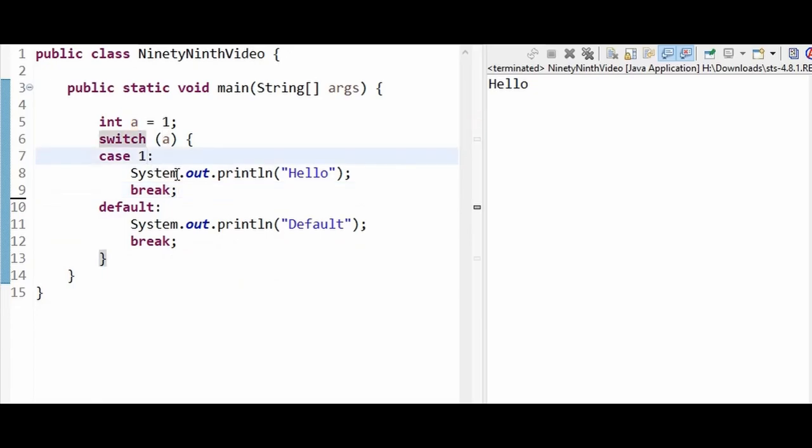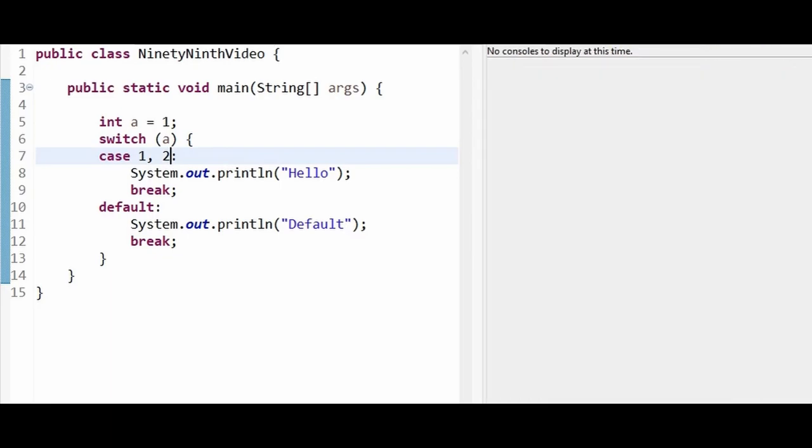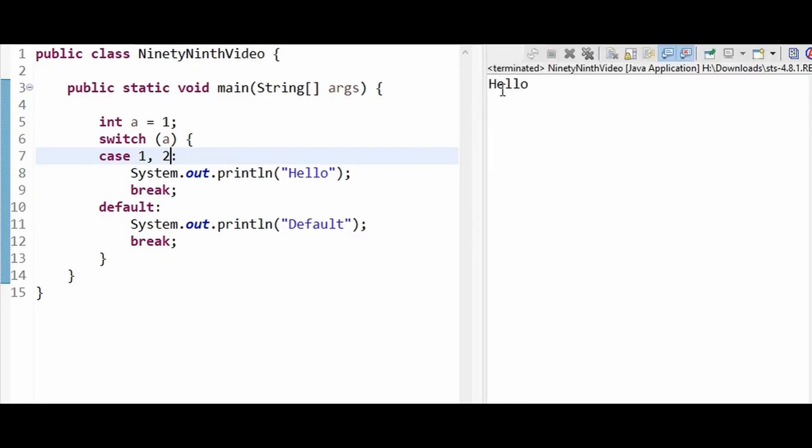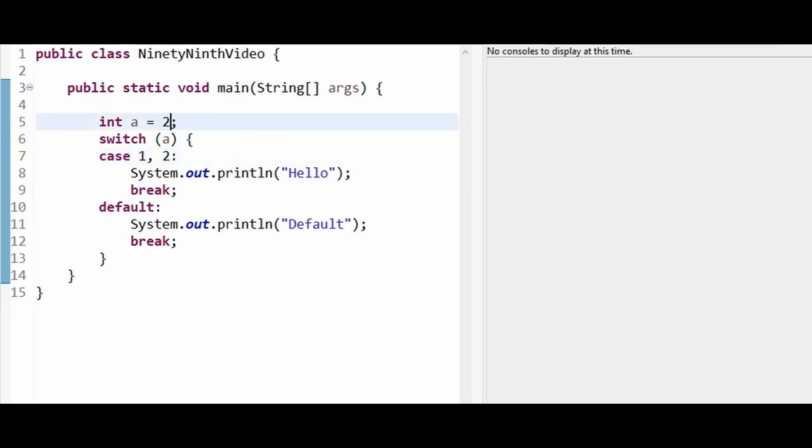If you run the program again, in the console you are able to see hello. And then I'm changing the a value to 2 and running the program again. Hello.